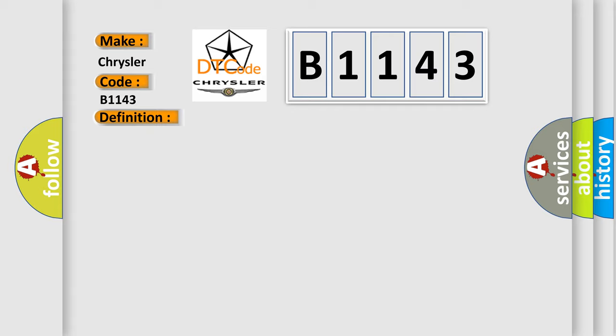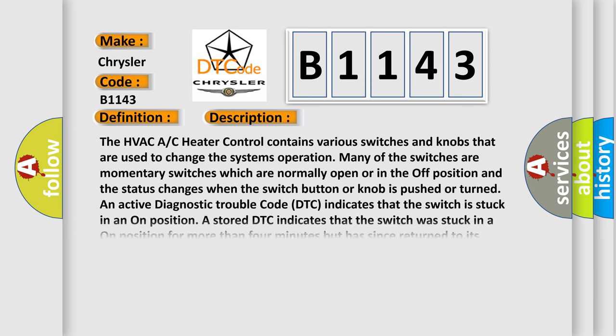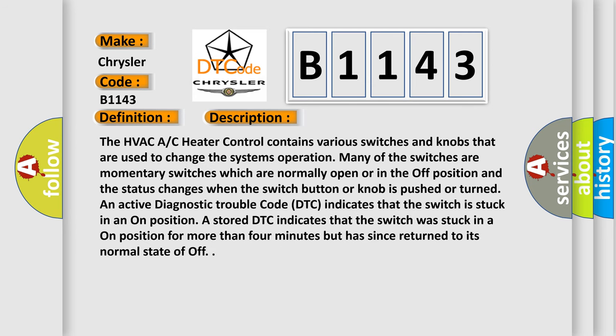And now this is a short description of this DTC code. The HVAC/AC heater control contains various switches and knobs that are used to change the system's operation. Many of the switches are momentary switches which are normally open or in the off position, and the status changes when the switch button or knob is pushed or turned. An active diagnostic trouble code DTC indicates that the switch is stuck in an on position for more than four minutes but has since returned to its normal state of off.